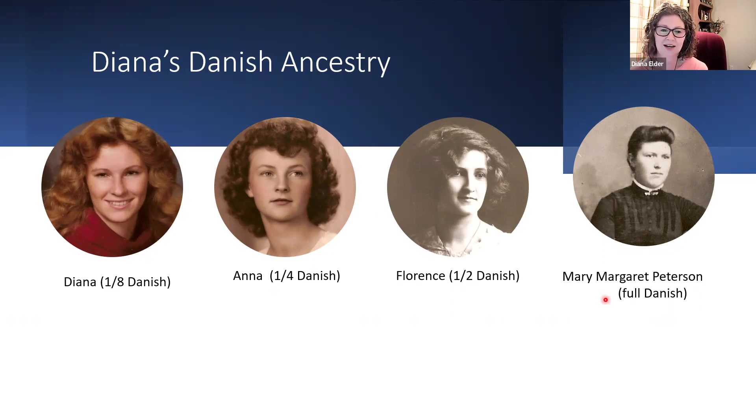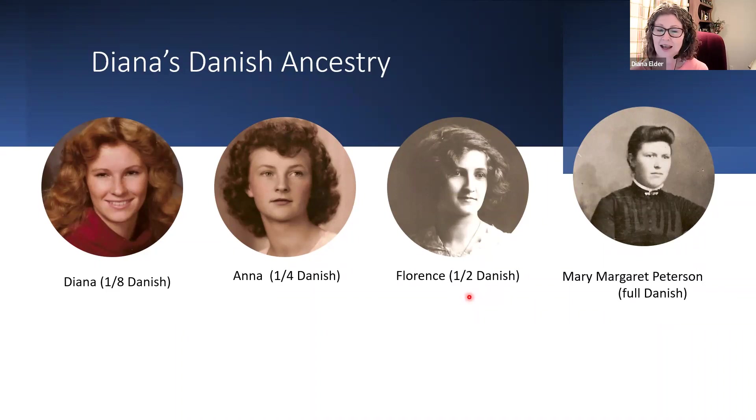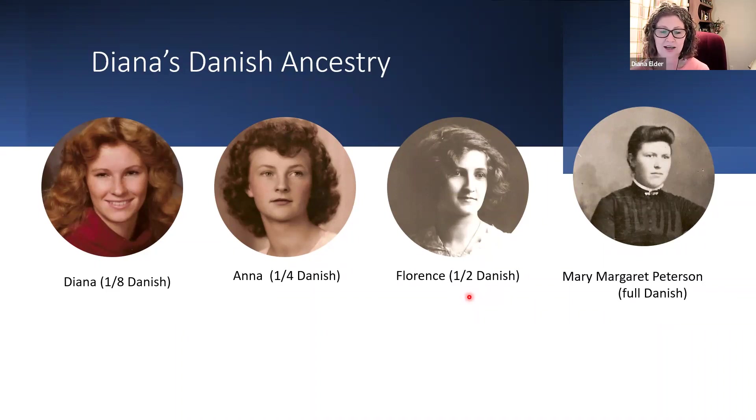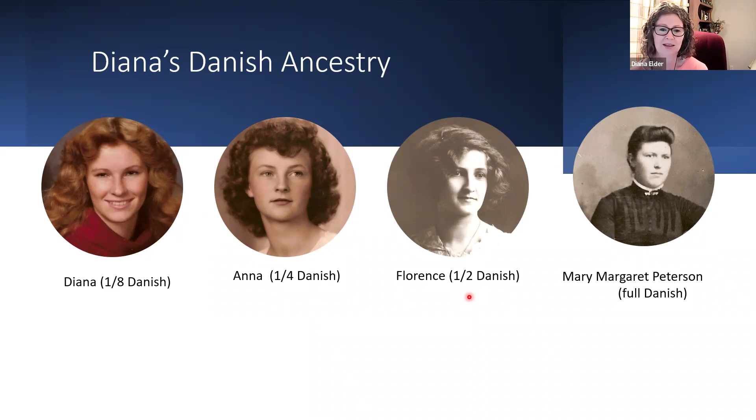Then her daughter, my grandmother, is half Danish and half English. Her father was full English and also was a child of immigrants from England.